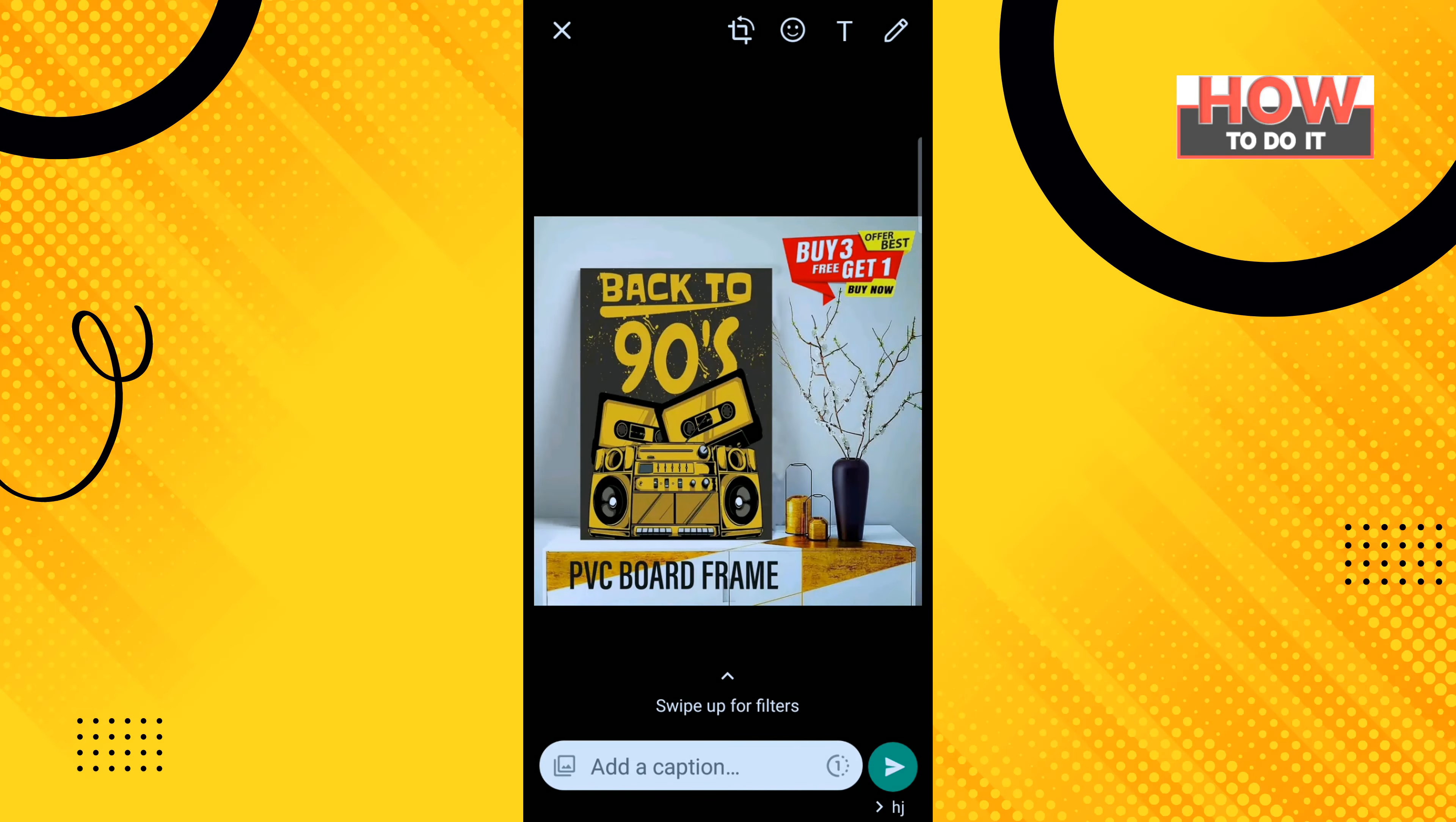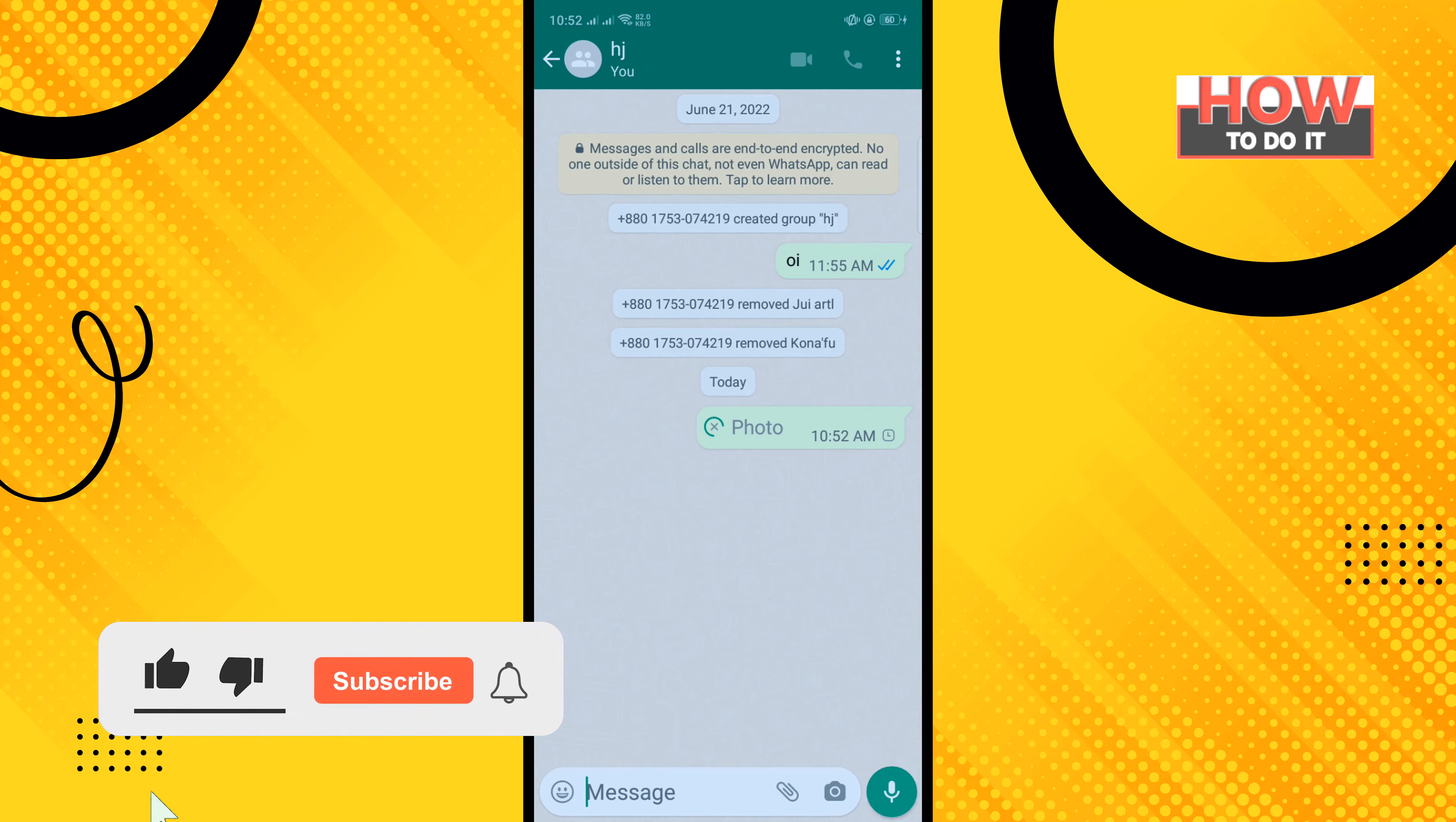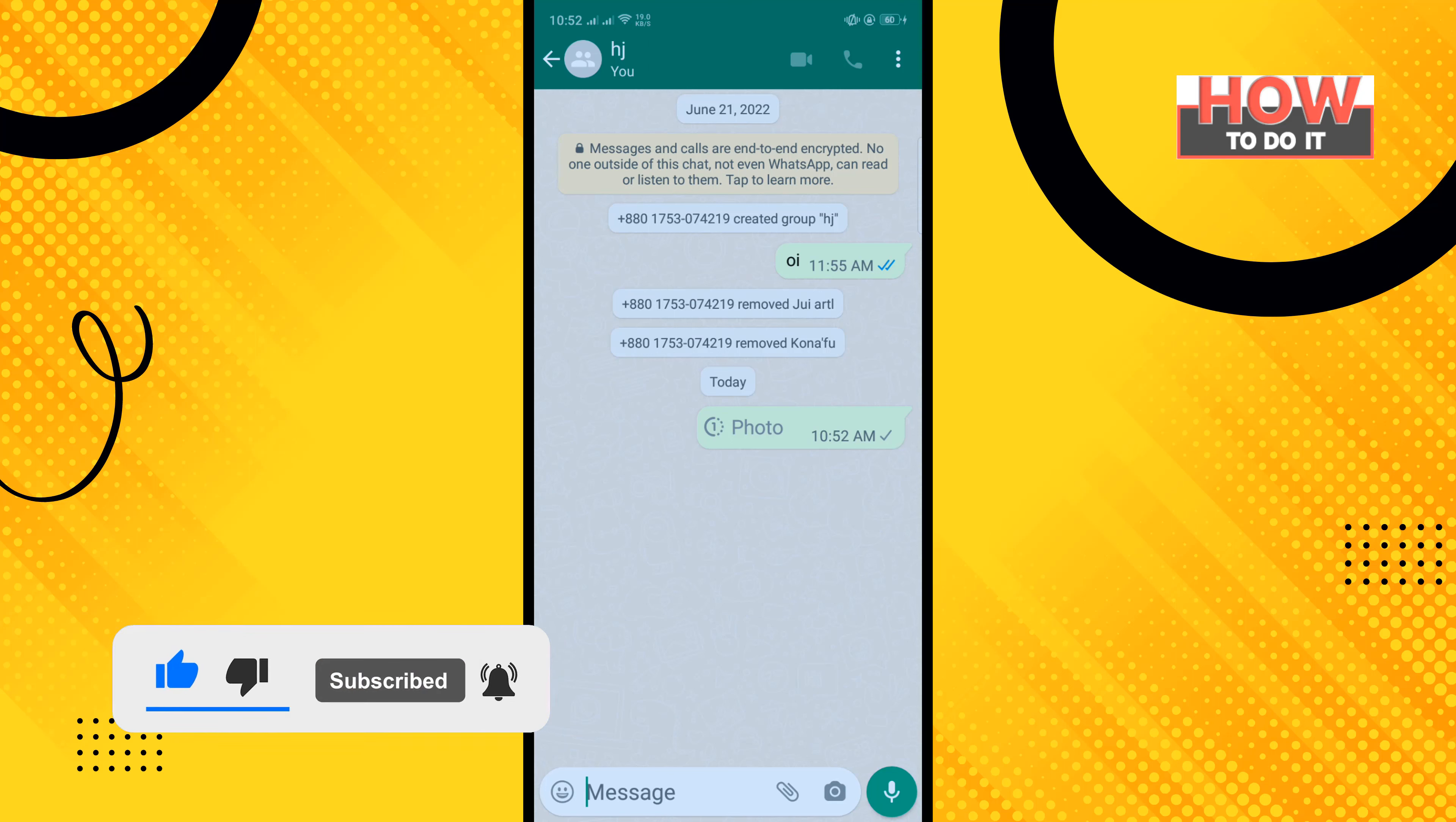photo and tap on this icon here. So here you can see photo set to view once. Now tap on send. So that's how we can do it. If this video helped, give a thumbs up and please consider subscribing